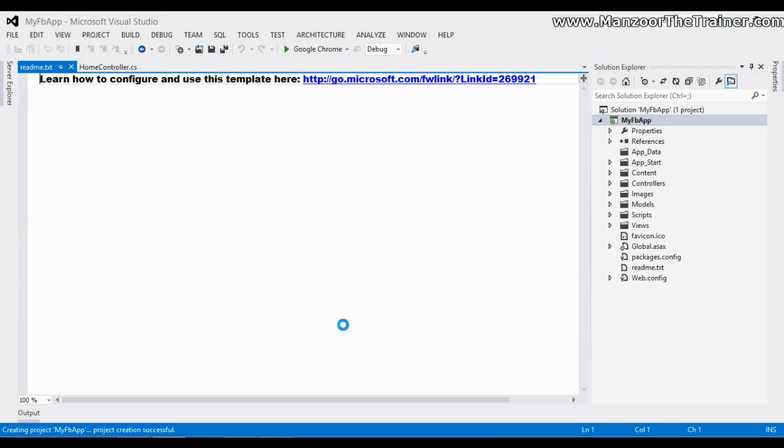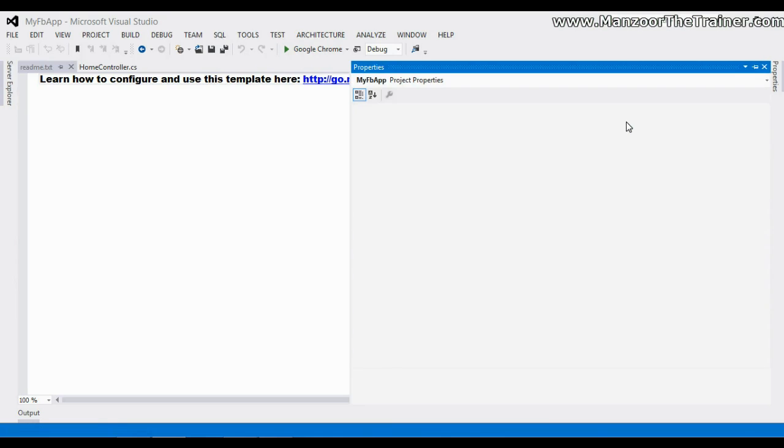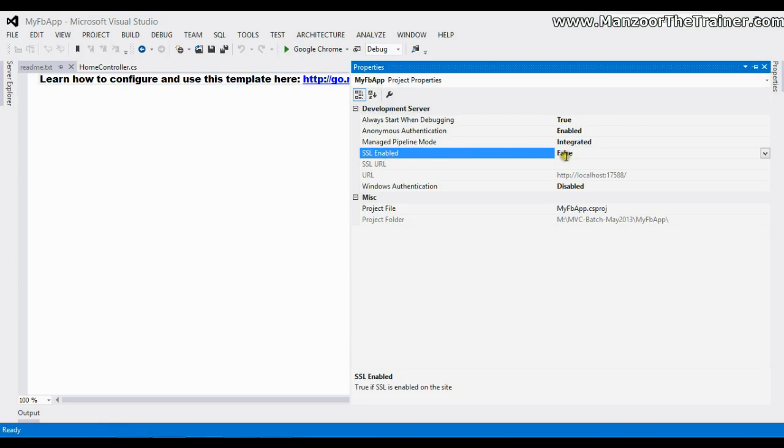We got the template. Now I will select the project and press F4 to show the properties, and I will change SSL Enabled from false to true.